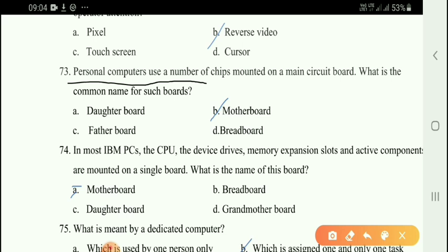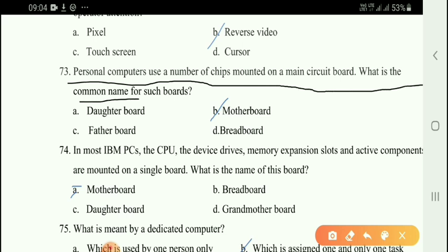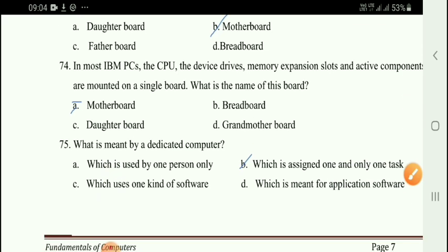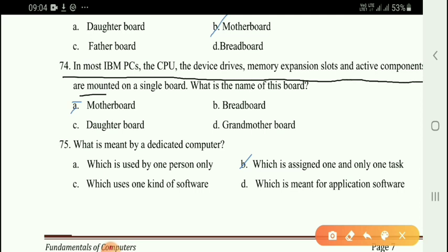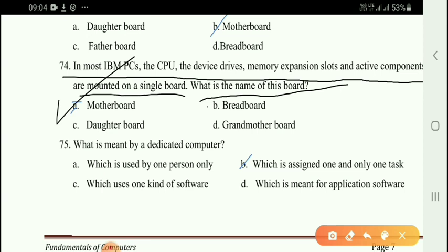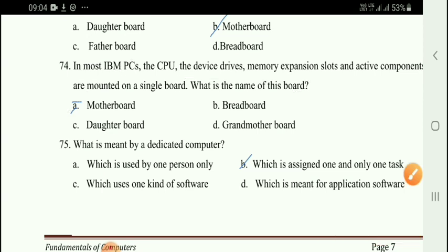Personal computers use a number of chips mounted on a main circuit board. What is the common name for such a board? In most IBM PCs, the CPU, drives, memory, expansion slots, and active components are mounted on a single board. The right answer is option A: motherboard.